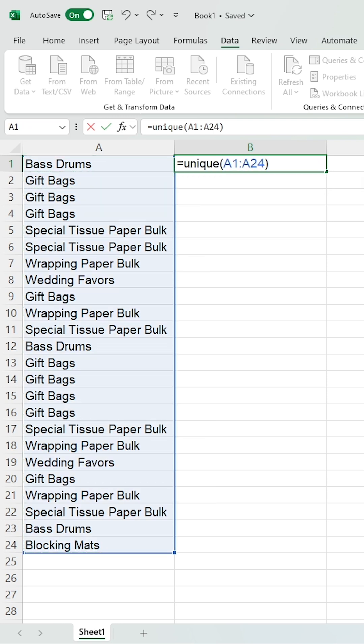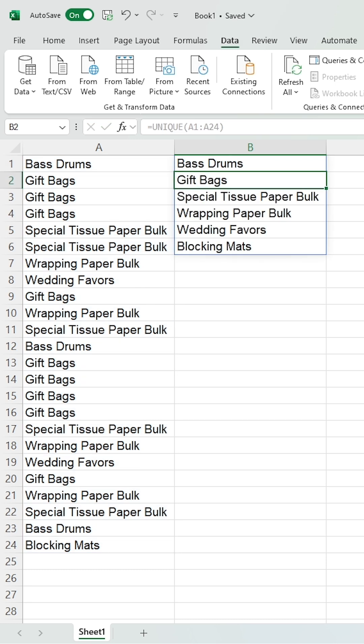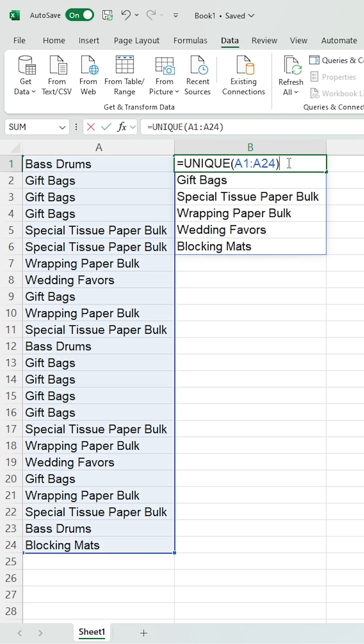Then close the bracket and press Enter. You can see all of the duplicates have been removed. If you want to sort this, we'll add the Sort function at the start of the formula.